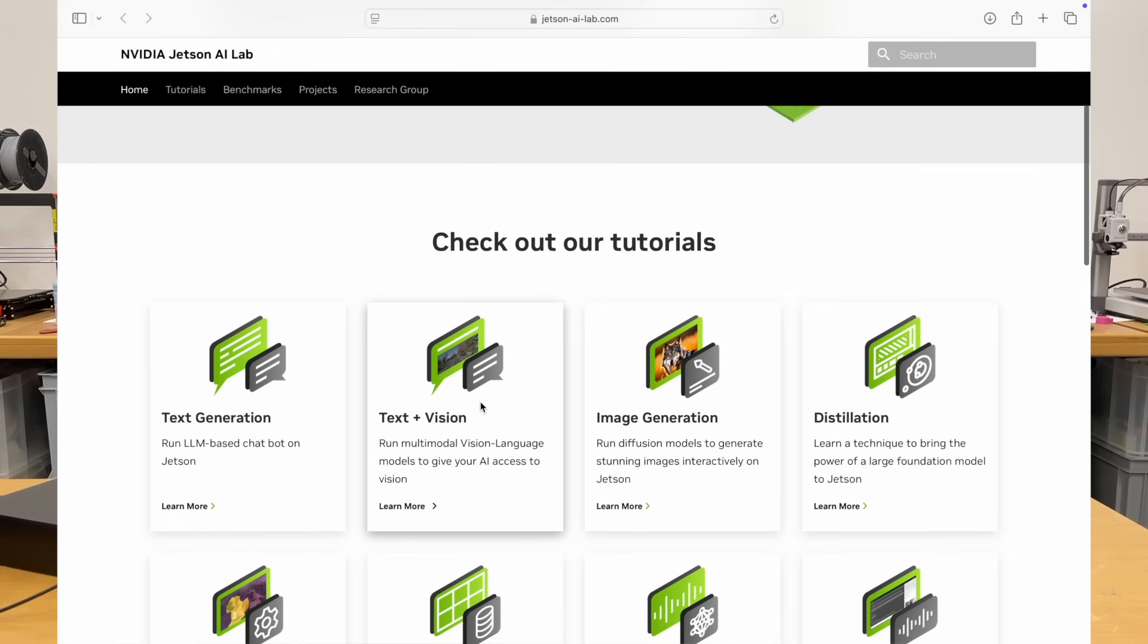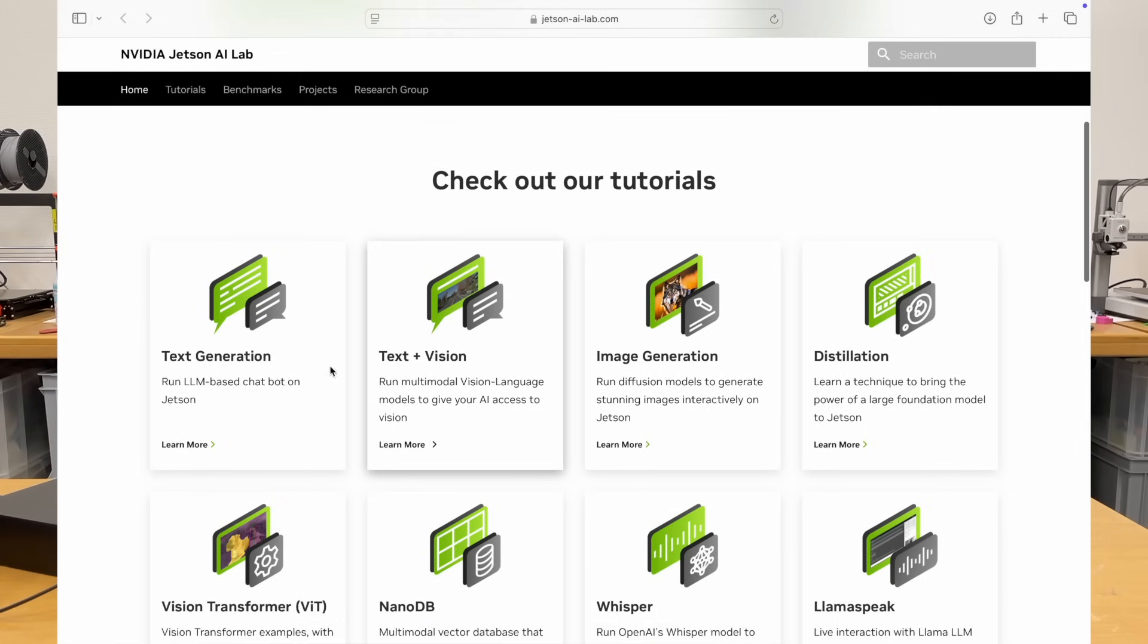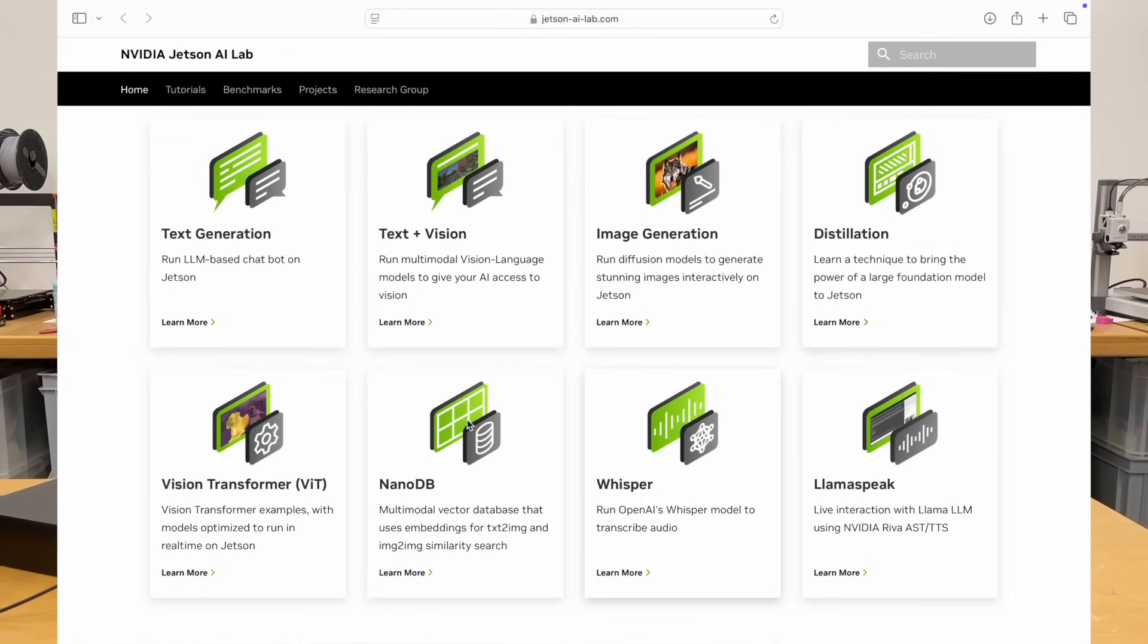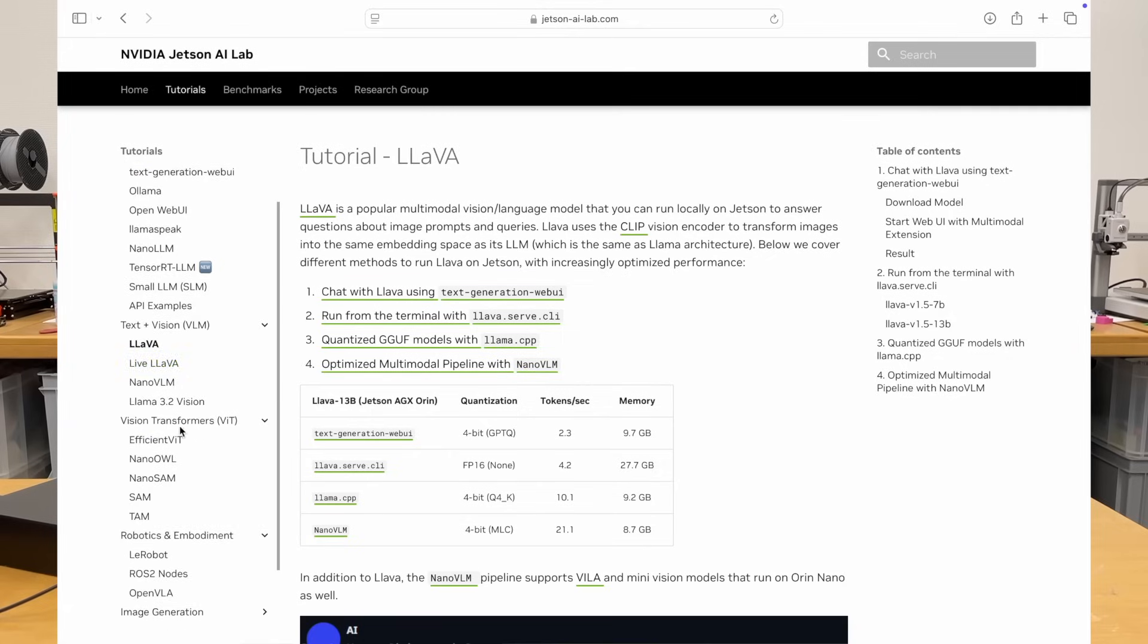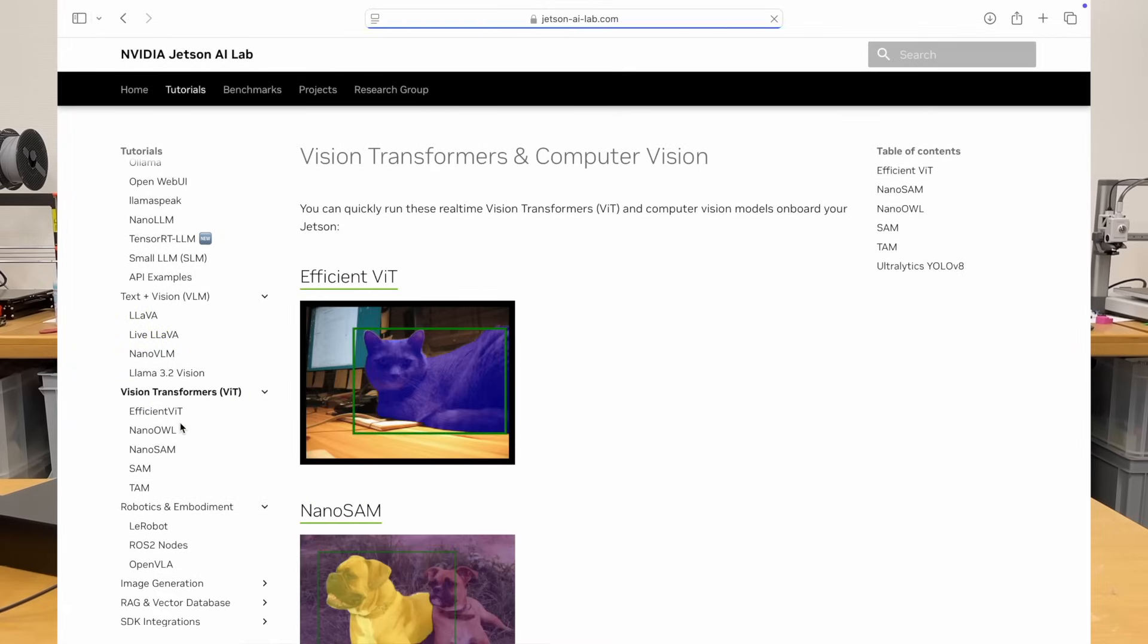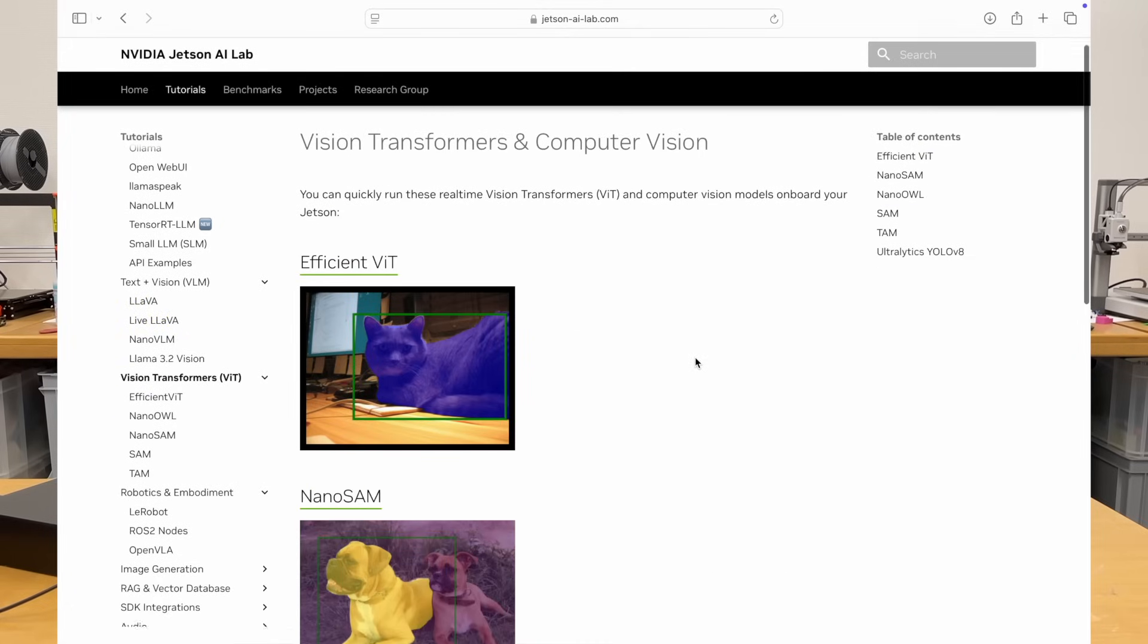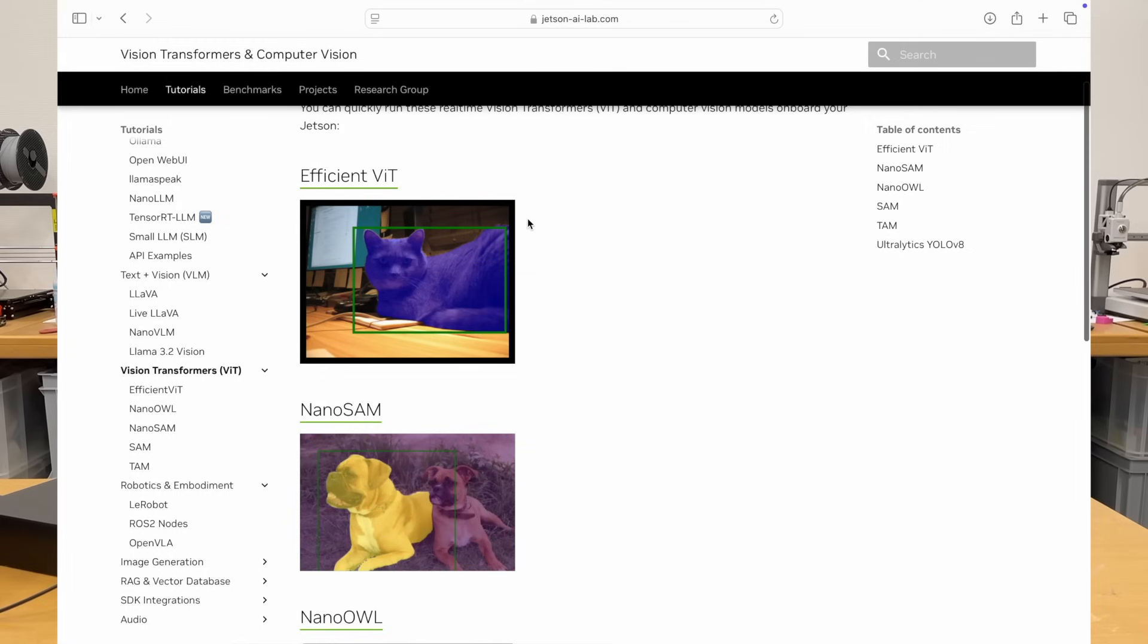I like this one, text plus vision. There are actually multiple interesting choices here. I really like Vision Transformers, so it would be interesting to try.